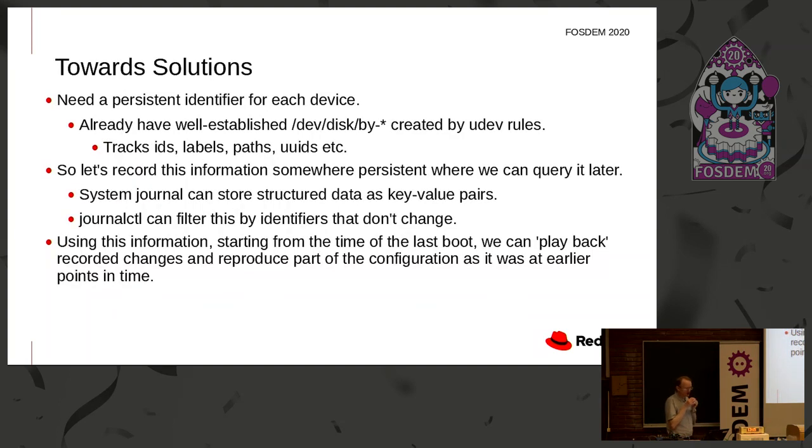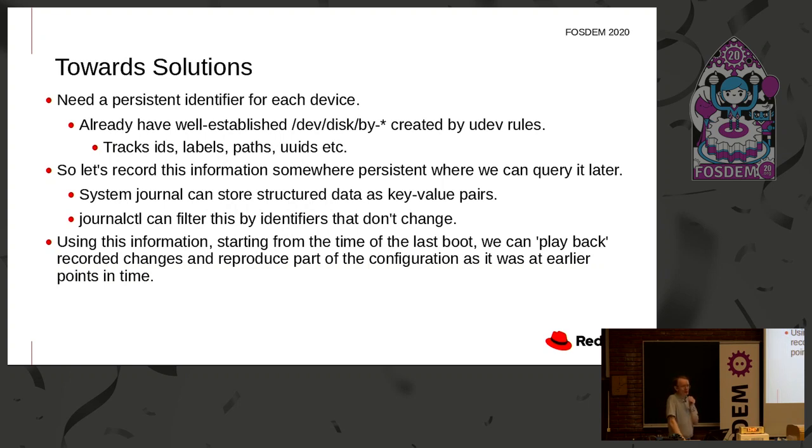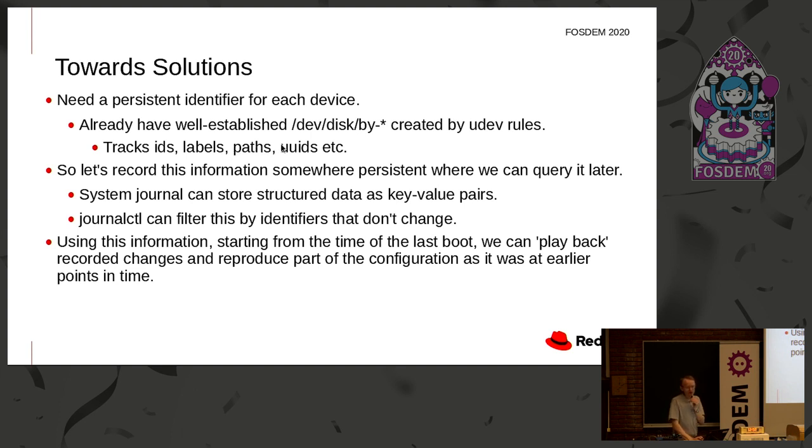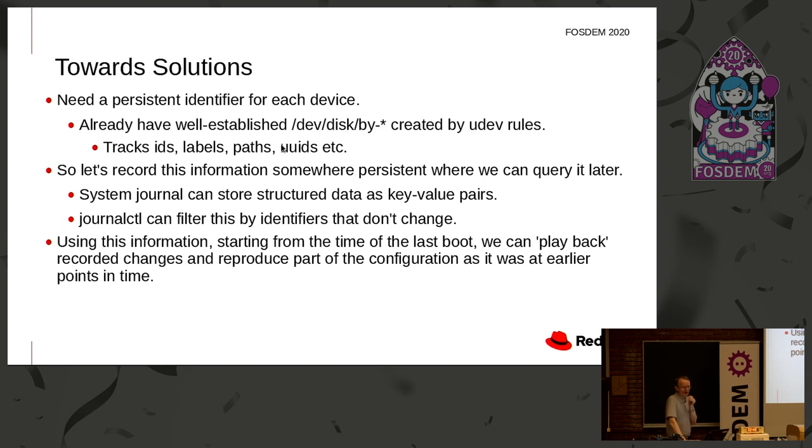So the first thing we need is a persistent identifier for each device. Now this was solved a few years back when UDEV came along and UDEV rules were being invented. And you see in the dev disk directory lots of classifications by IDs, labels, paths, UUIDs. And if you go there, you can find your device and map it back to the major, minor number and anything else relating to it, even across boots and other changes on the system.